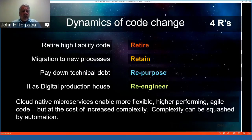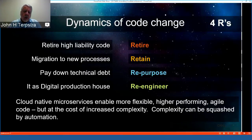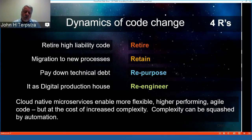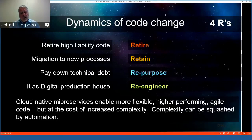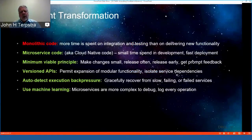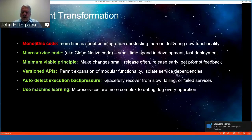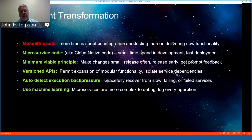We should retire high-liability code as soon as we can, retain legacy code if suitable for migration to new processes and delivery infrastructure, and pay down technical debt by repurposing existing applications. The best opportunity is to re-engineer from the ground up, treating IT infrastructure as the platform for a digital production house. Cloud-native microservices enable more flexible, higher-performing, agile code at the cost of some increased complexity — but that complexity can be squashed by automation.